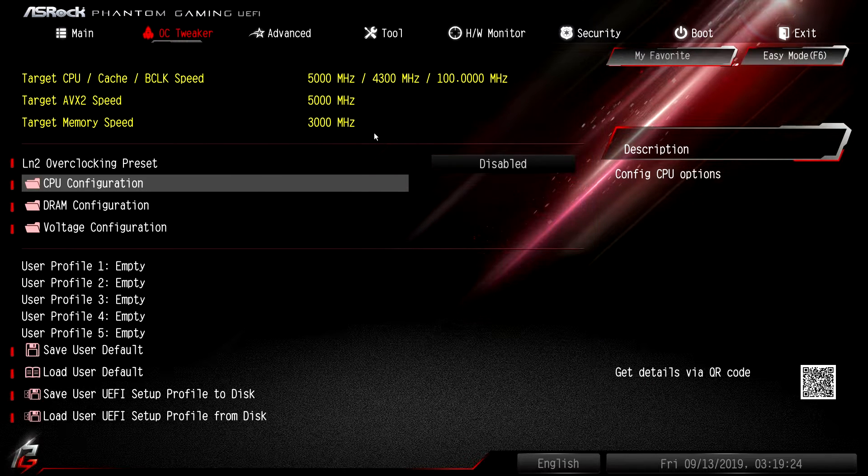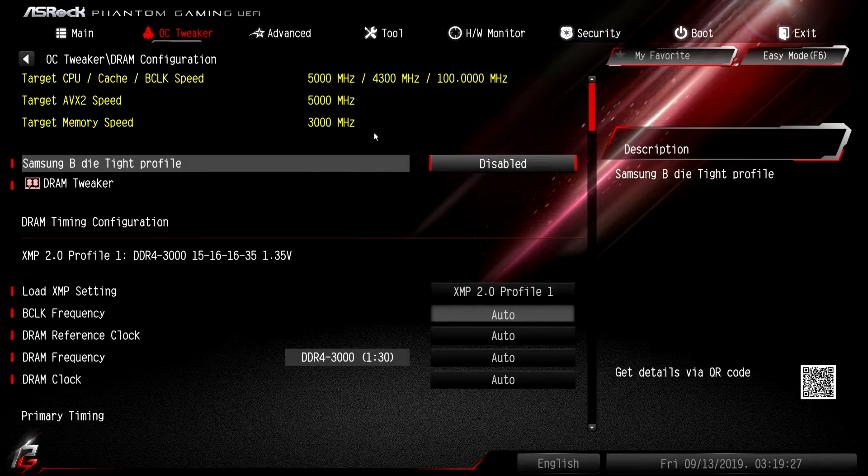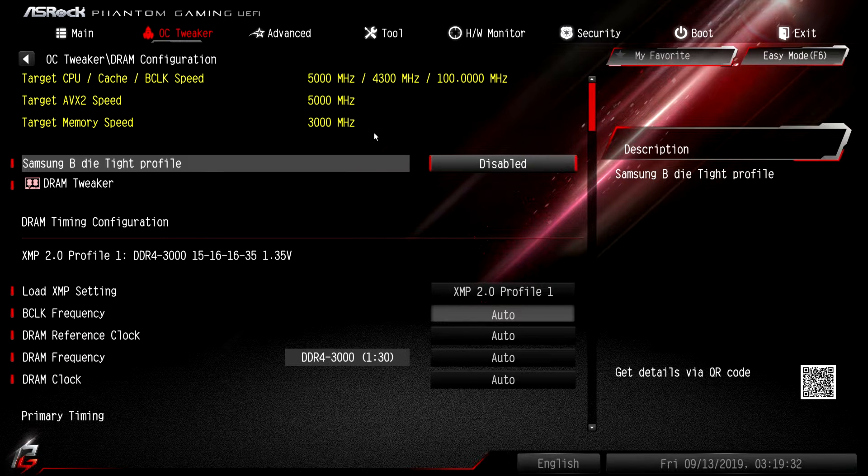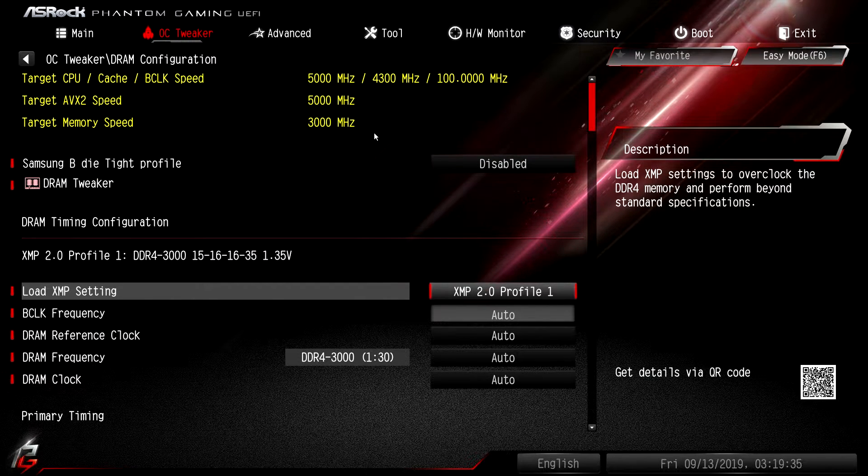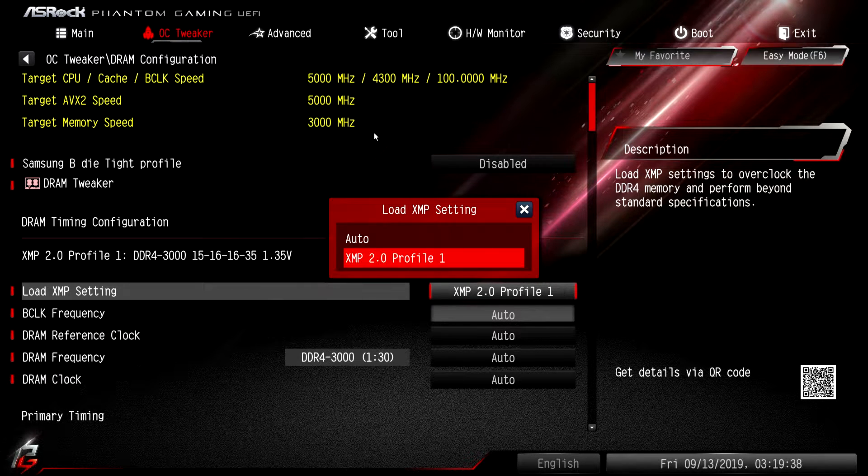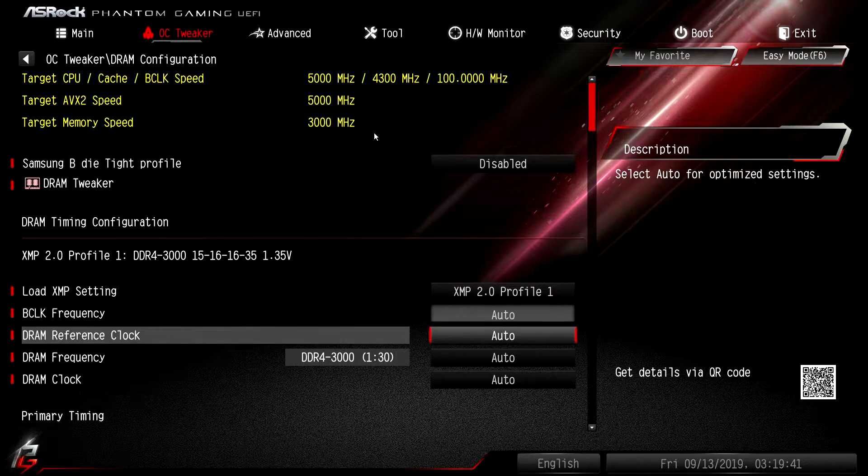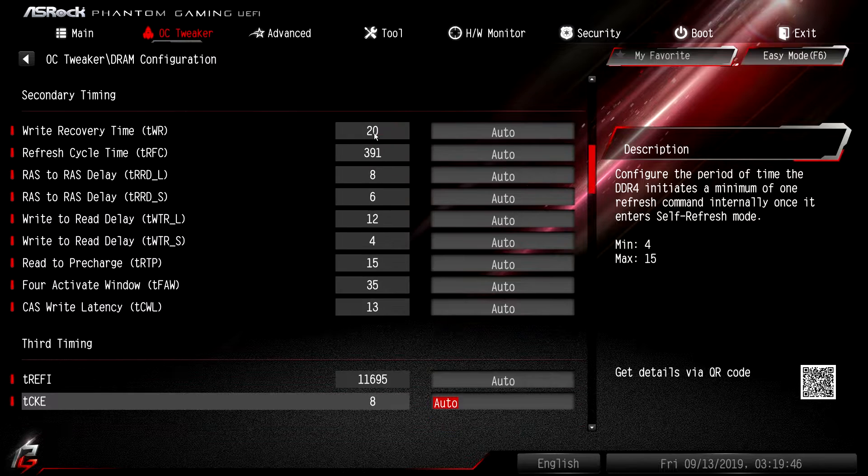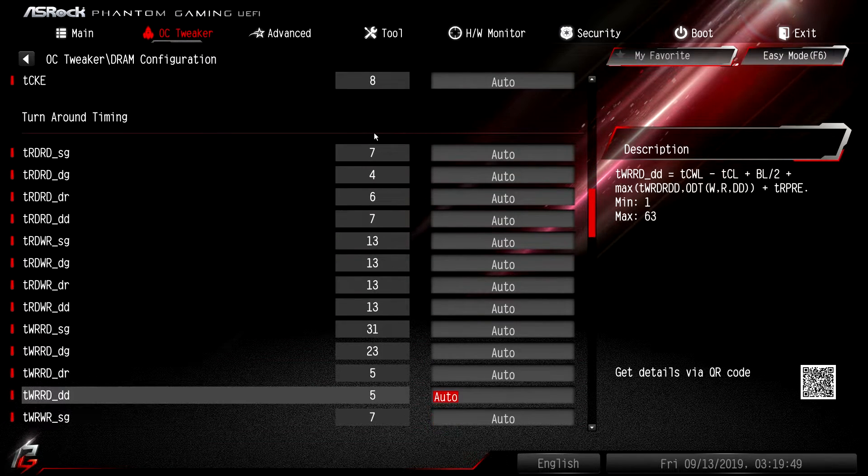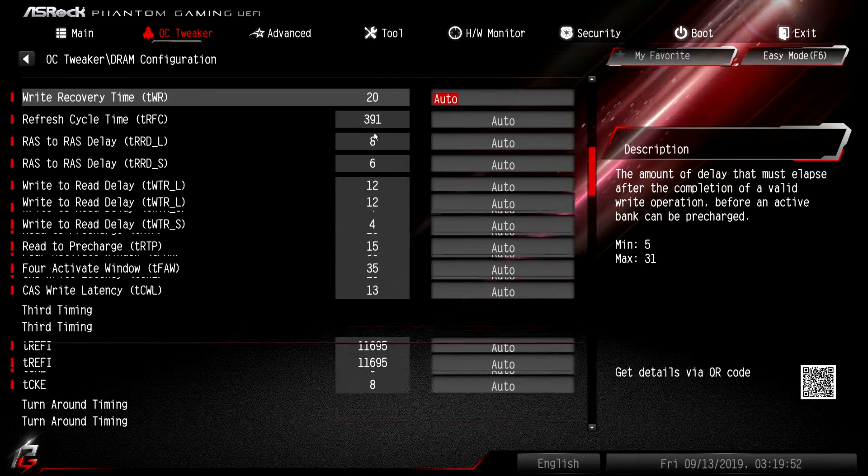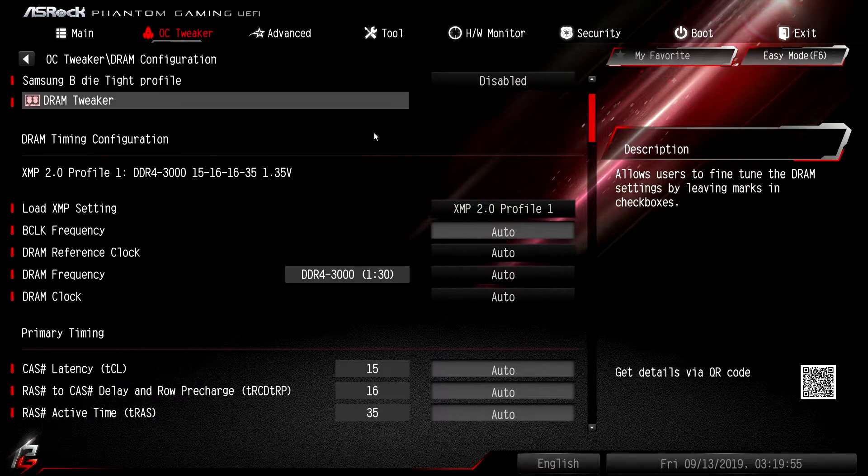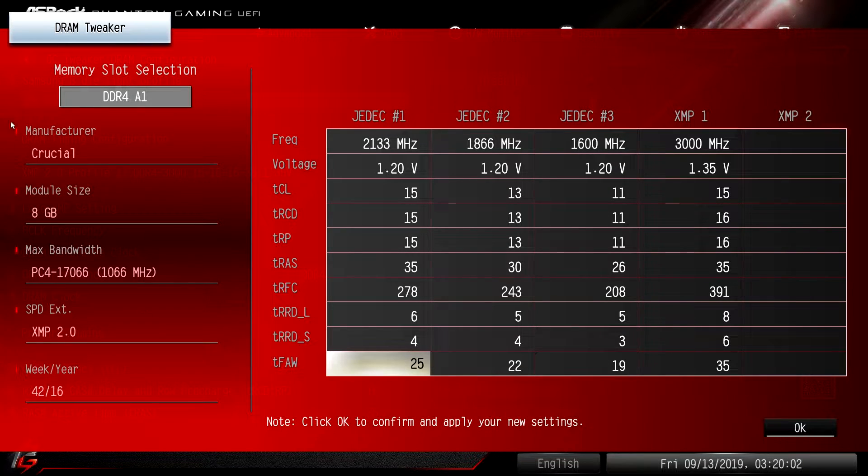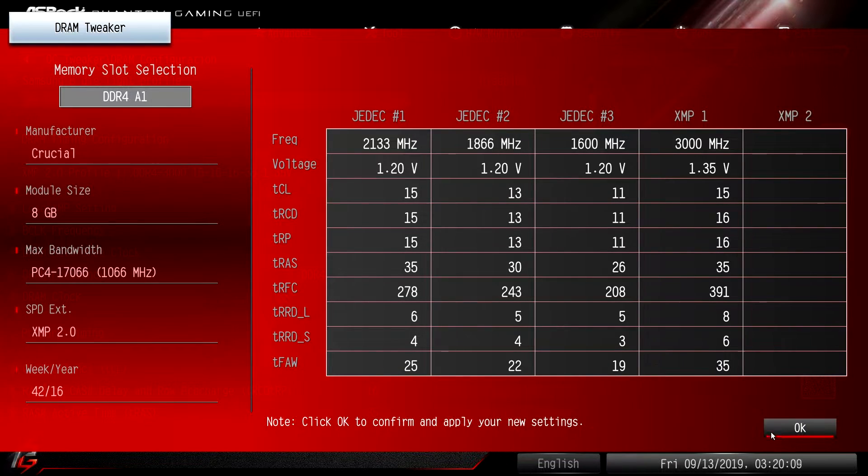DRAM configuration - they do give you a Samsung B-die type profile that you can enable or disable if you want. You can load your XMP in here as well. If you haven't done it on easy mode, you can select your profile. You can also mess with your timings and do all the timings that you want. If I go up here we can go to DRAM Tweaker and this gives you your JEDEC tables and everything like that, gives you all of the information on your memory, and you can go ahead and change things if you want.